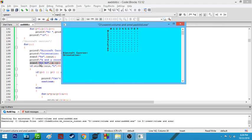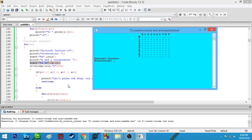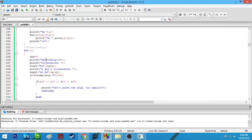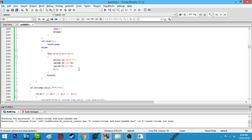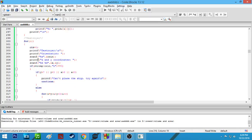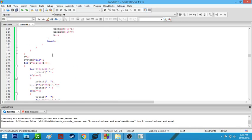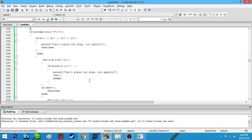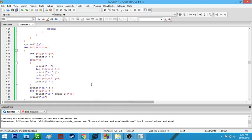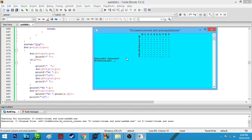After scanning where the ship will be placed, it goes the same way for the battleship, which occupies four spaces, the destroyer which consumes three spaces, and the corvette which consumes two spaces.